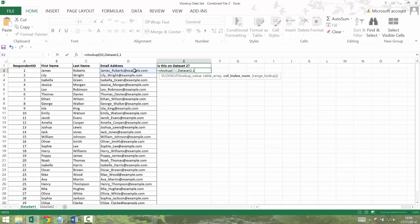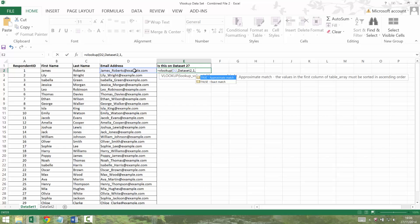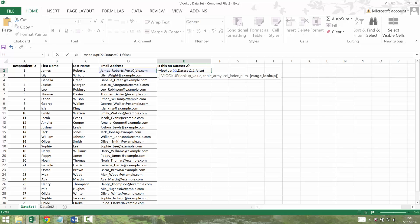And then it asks me for the range lookup. True is an approximate match. False is an exact match. I've never used an approximate match. I can't really see why you would. You always want an exact match with database work. So I'm going to put false and close brackets.